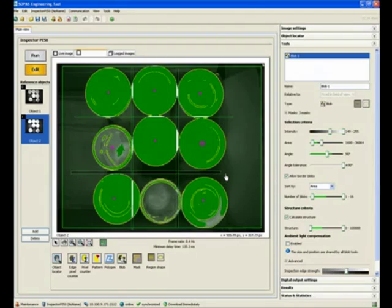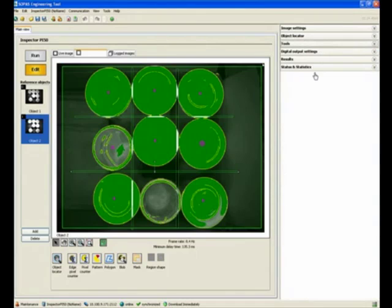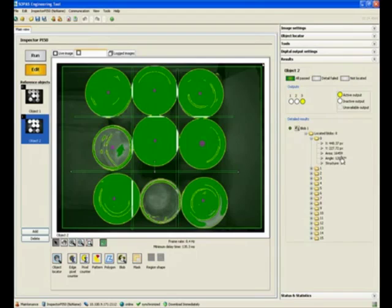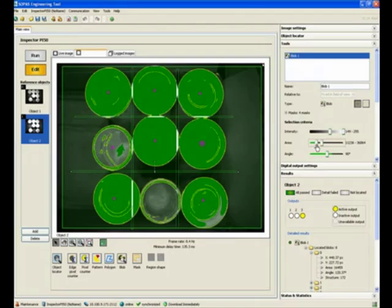Once we do that, we now start seeing that we have one, two, three, four, five, six, seven, and this one is also showing up as a blob - eight blobs. When we look at the blobs, they are sorted by area. The biggest one is about 16,000 pixels and the smallest one is about 12,000 pixels. So what we can do is go in our tools and adjust for this to be at about 12,000.